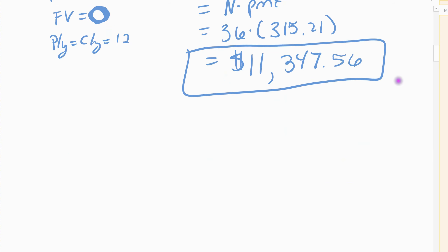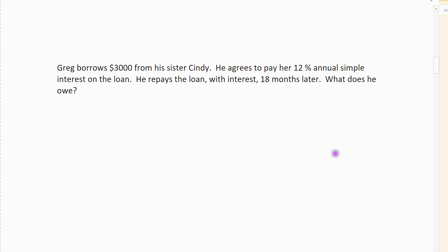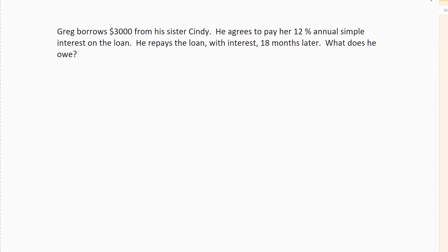The next example on this page: Greg borrows $3,000 from his sister. He agrees to pay her 12% annual simple interest - and it's been a little while since we've done simple interest. He plans to pay it off in 18 months. What does he owe? So in 18 months he's going to pay her off, so we want to know what does he owe her completely - what's the future value on his loan? So this is, again, a simple interest case. As soon as it says simple interest, you cannot use the TVM solver.